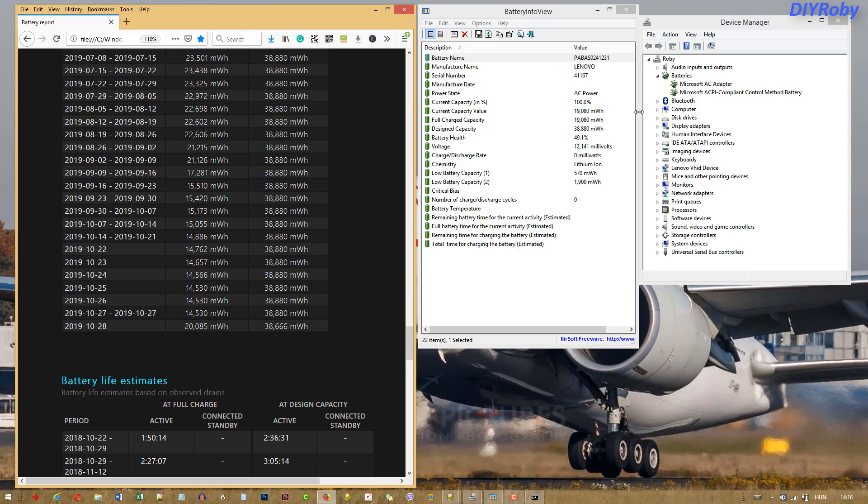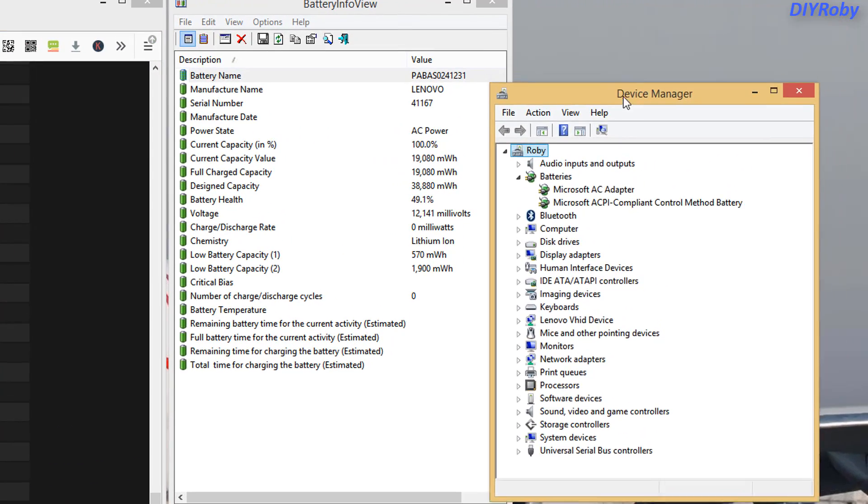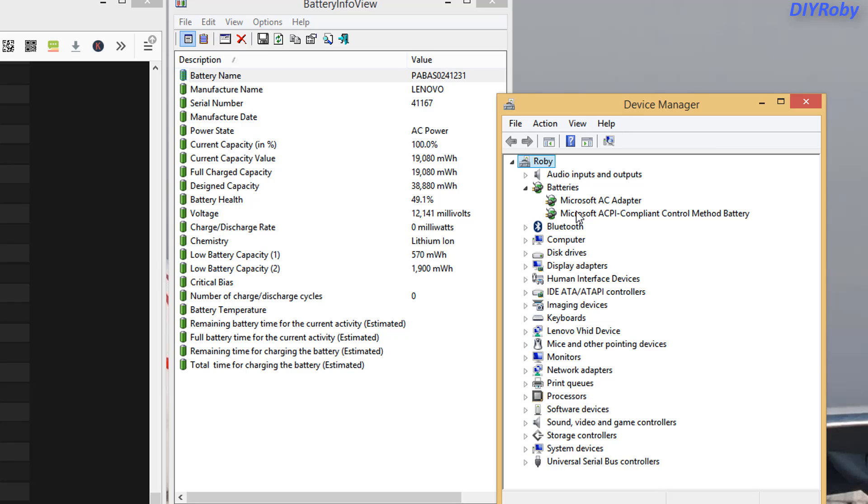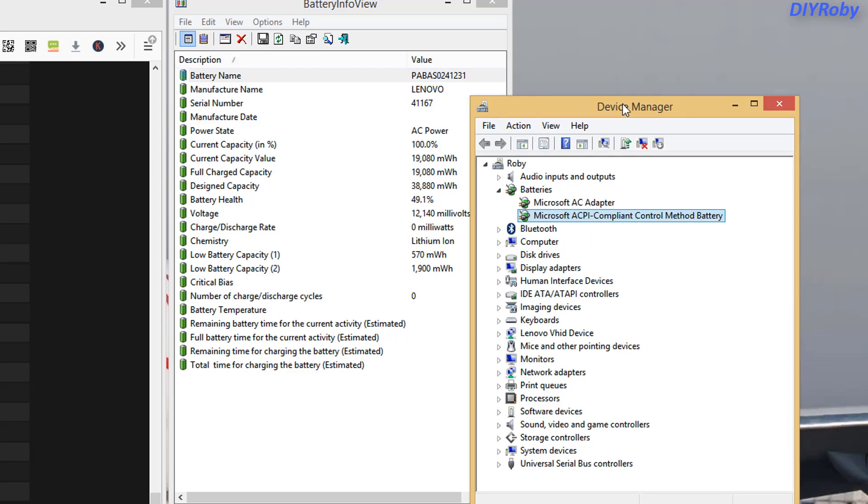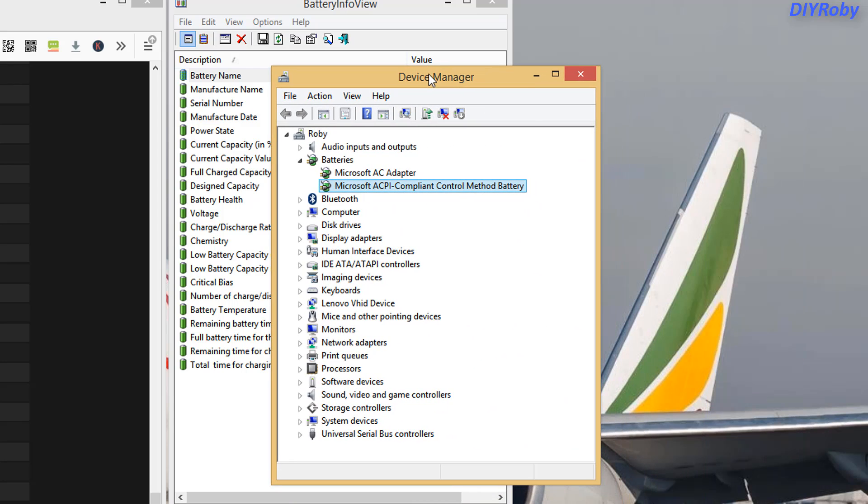You can do that by disabling the battery itself. This is Device Manager - just follow instructions for your version of Windows to open Device Manager and look under Batteries for your battery.